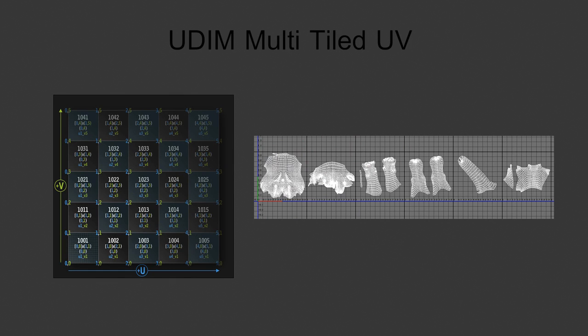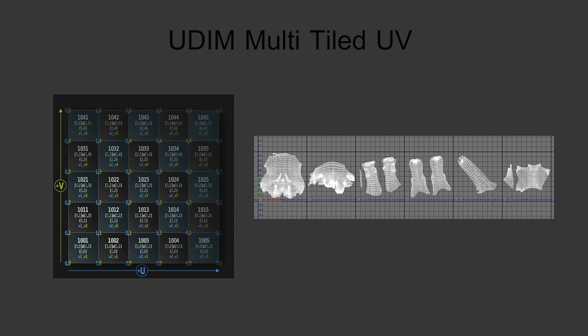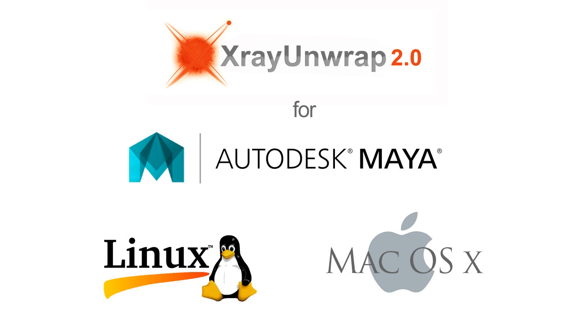If we reach the final stretch goals we will also work on the release of X-Ray Unwrap for Linux and Mac OS which has been requested by many of you.